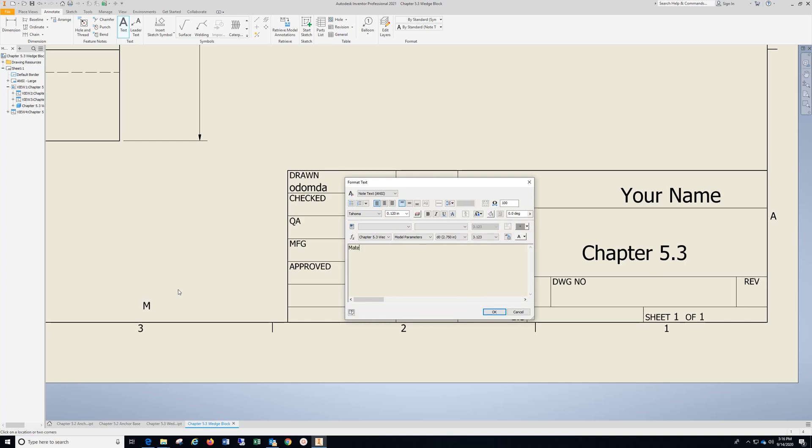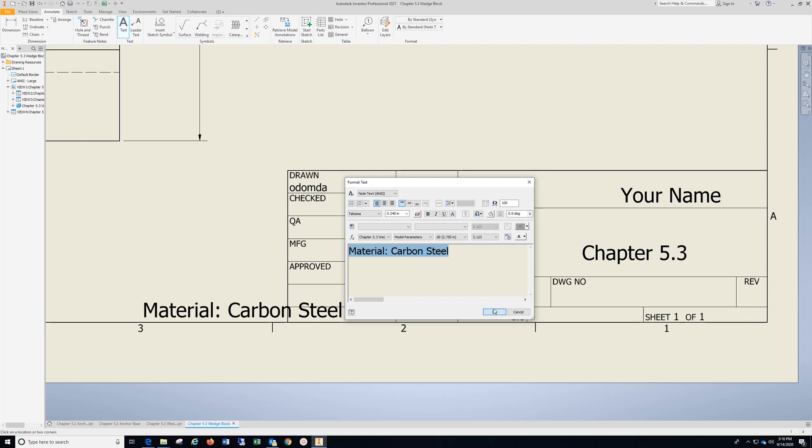Type in material, colon, space. Carbon steel, highlight it, drop down, select, hit OK.